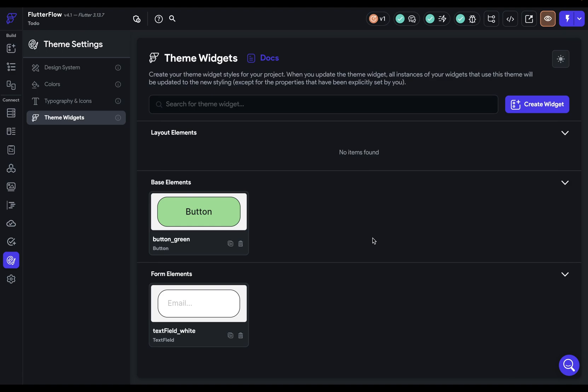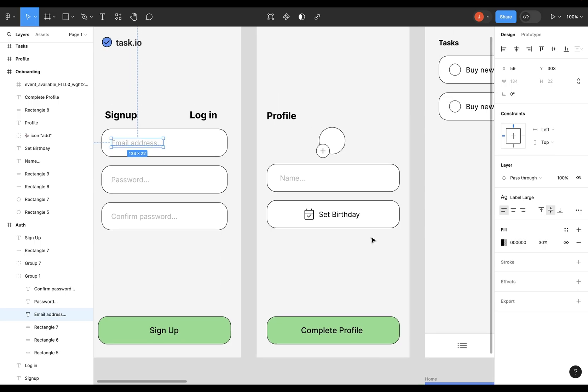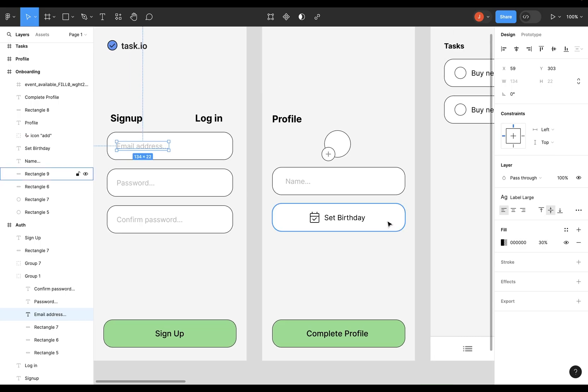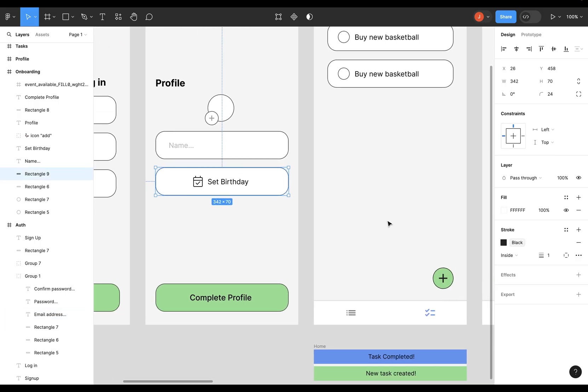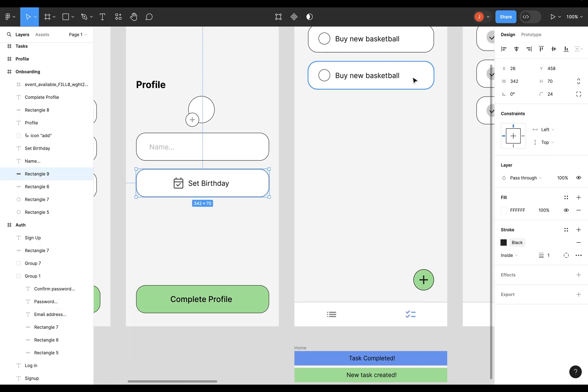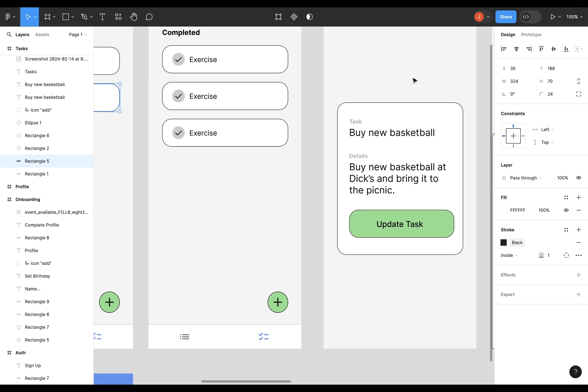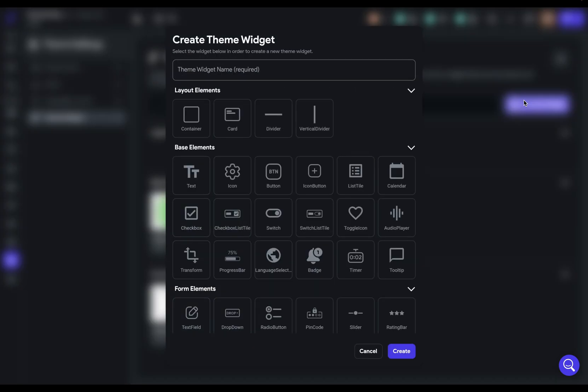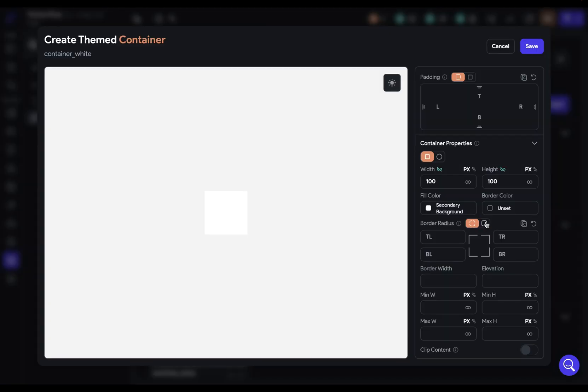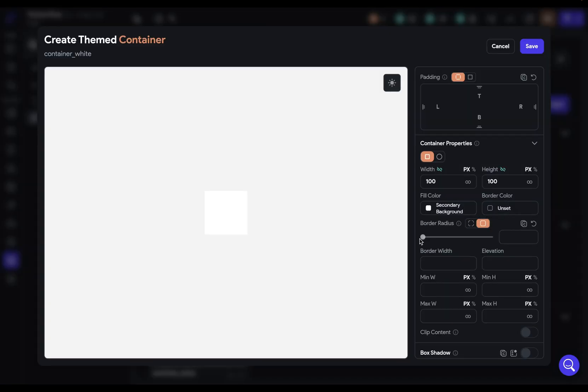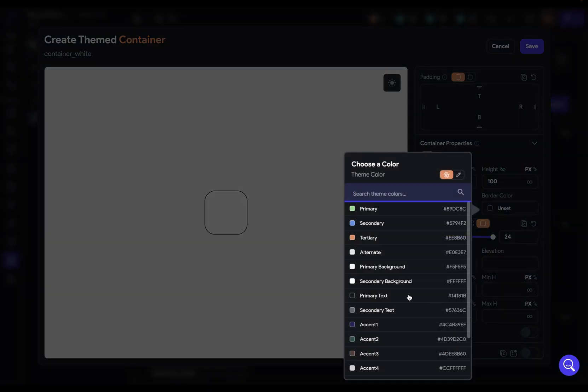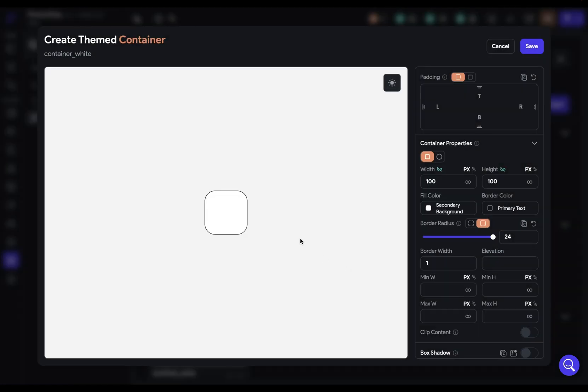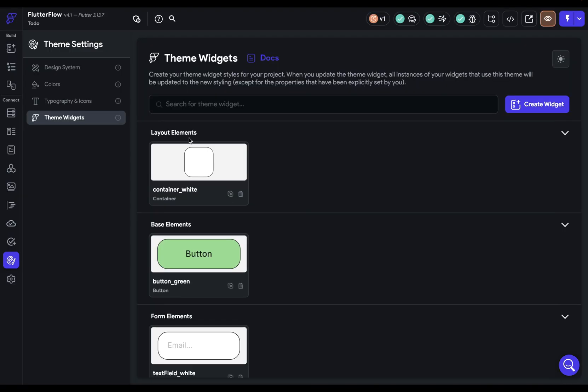Finally, that white container. Let's take a look. So we use this container here. We'll use it here. We'll use it over here. And this is going to be a pretty minimalistic or generic style because we just have the border and the background and the corner radius. So let's do that. Create a widget. Container white. Container. The border radius will be 24. Border width 1. Border color will be our primary text black. And that's it.